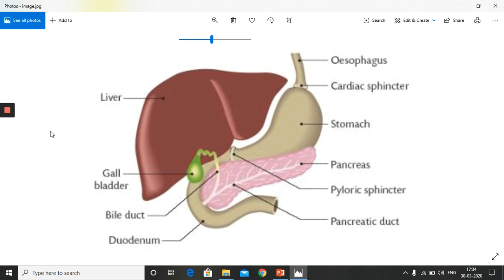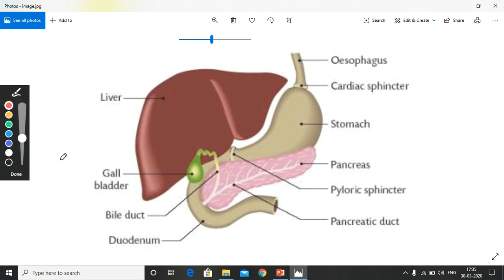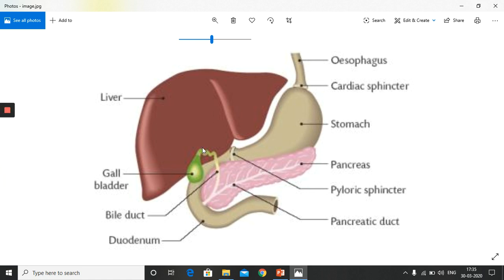Looking at the diagram, the stomach opens up into the small intestine, and this first part is called the duodenum. The stomach is also associated with two other exocrine glands: one is called the liver and another is called the pancreas, both of which can be seen in the diagram. The liver is associated with a small structure called the gallbladder.